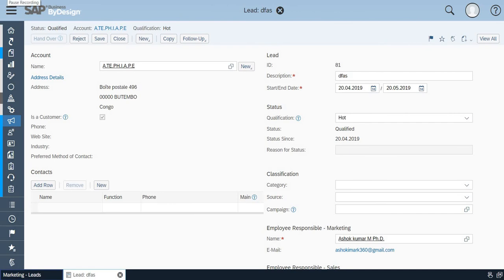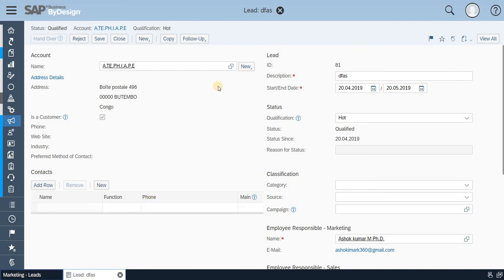The next option which I'm going to show you is the tags. Tags are nothing but a small kind of information which is fed into the particular transaction for a reference kind of purpose. So basically, I've just opened a lead, and I'm just going to tag something.